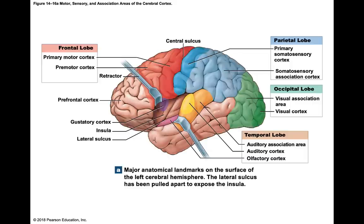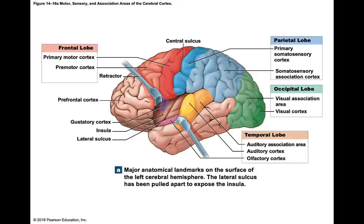The visual association area interprets what the visual cortex received. When reading, the visual cortex receives symbols, but it's the visual association area that tells you what those symbols are — recognizing letters and forming words like C, A, R spelling 'car'. If that area were damaged, you could see symbols but wouldn't be able to recognize them as letters or form words.